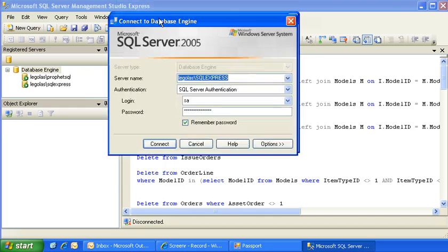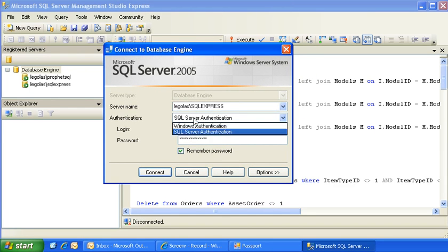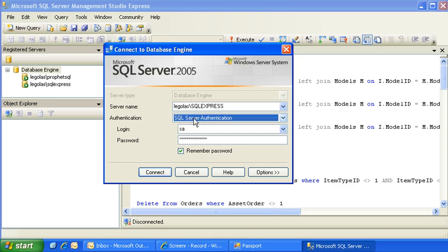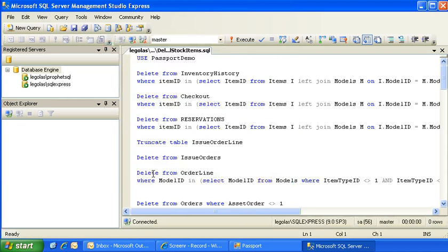What we want to do is have the connection window pop up. We want to connect to the database server using SQL Server authentication, using the SA login and password. Pressing Connect, that window will go away and we'll be connected to the database engine.